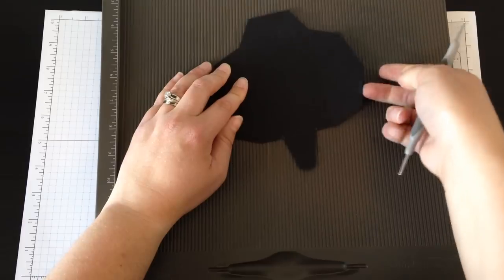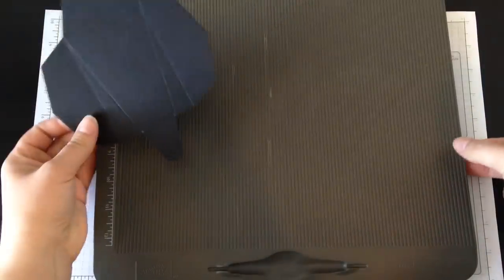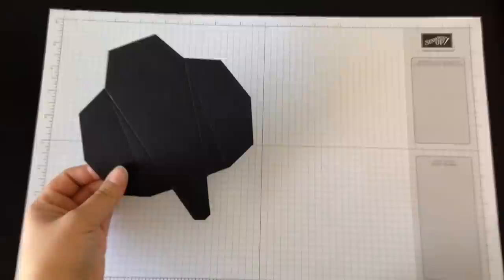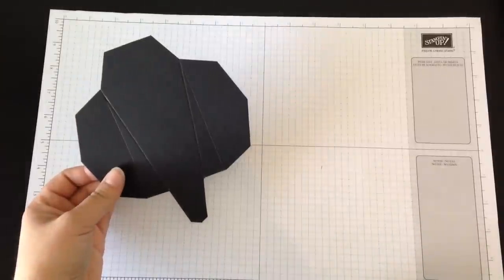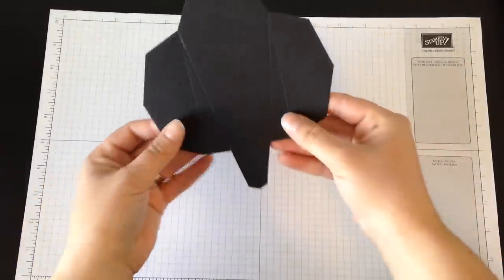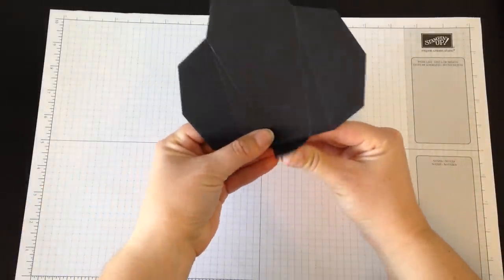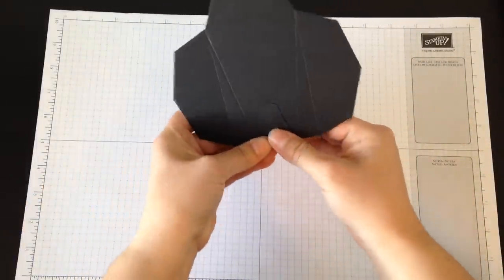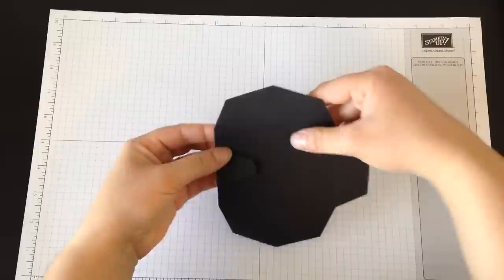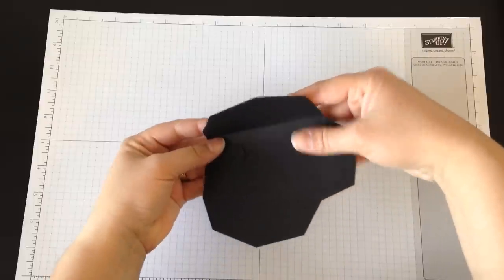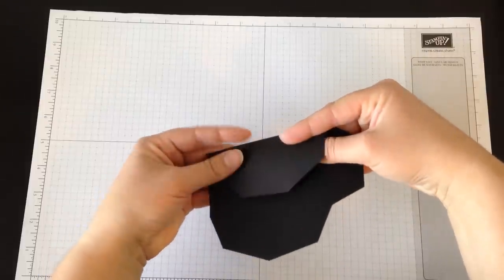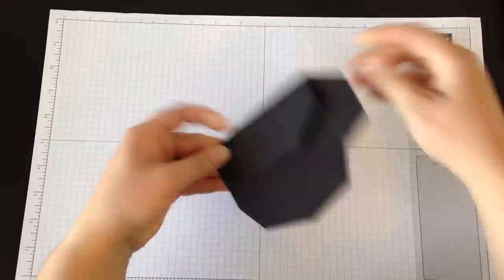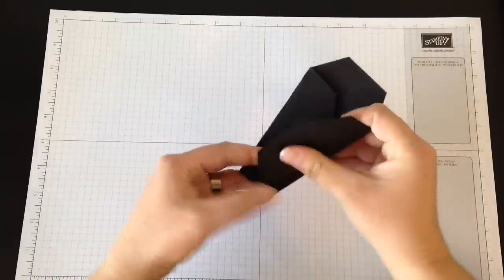We are ready to assemble—this is really easy. You're going to fold up the bottom piece, and then on the score lines you just created, fold those in.